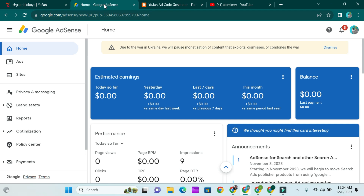Before you do that, you need two things: one is your publisher ID, and then the link to your YouFan account. Once you get those two things ready, you're going to dive into your Blogger or WordPress dashboard to do the magic.